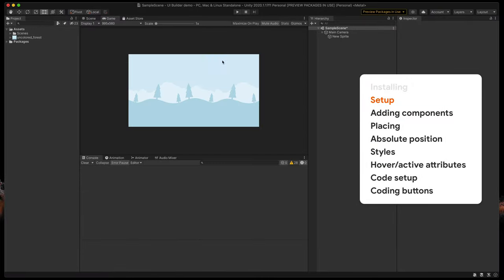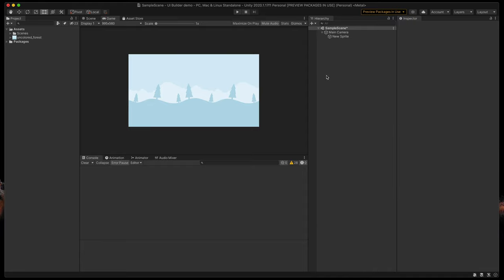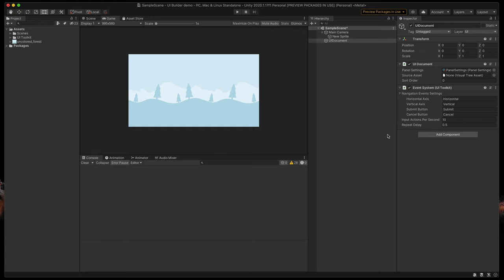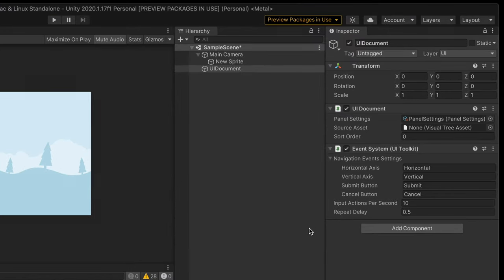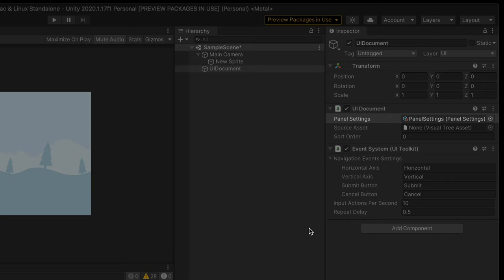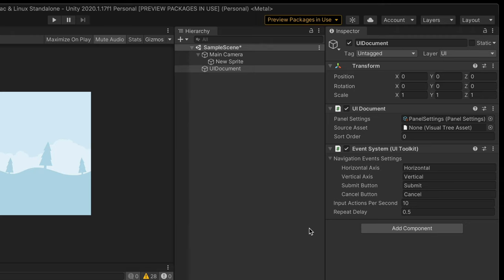This is our scene with a simple game background. Let's add some UI to it. Right-click in the hierarchy and select UI Toolkit > UI Document. That auto-generated a game object that contains an event system to control input, a panel settings object with some basic controls which we'll leave by default for now, and the source asset which contains all the data about objects in the scene. As you can see, the last one is currently empty, so let's create it.